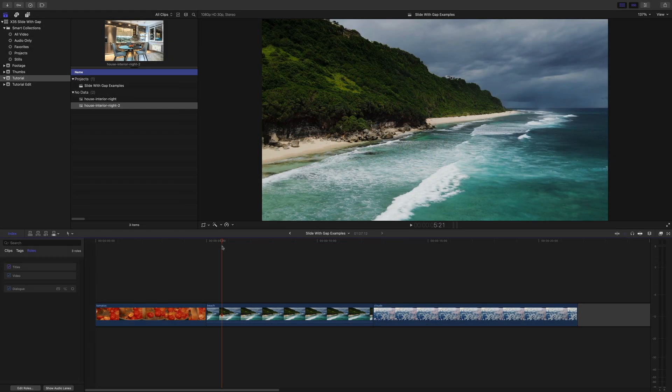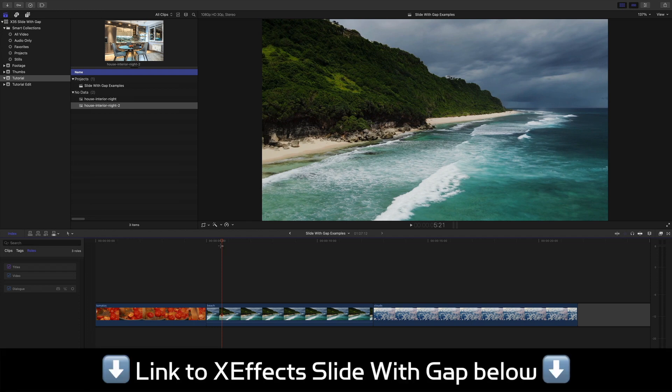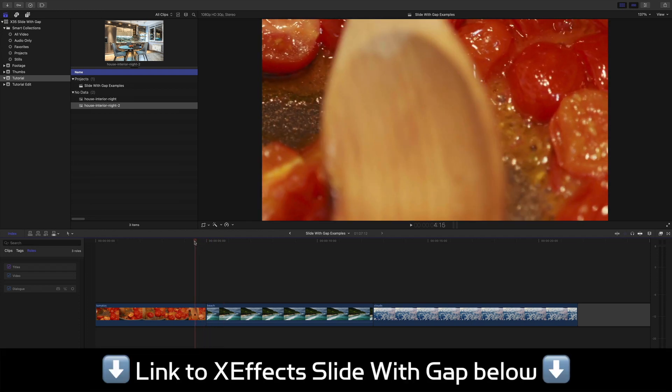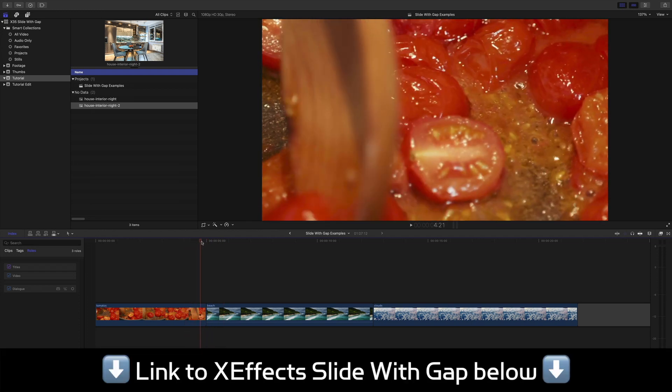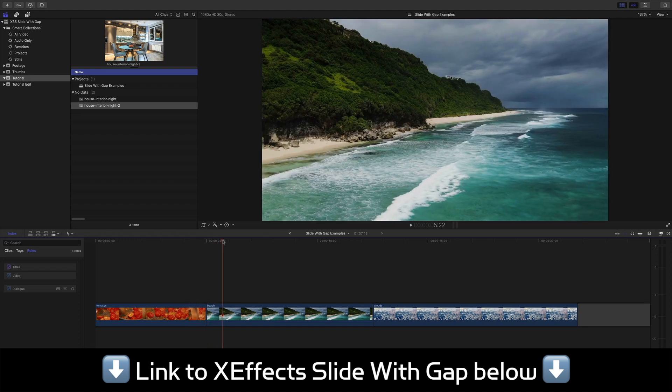Okay, let's take a look at the plugin in Final Cut Pro X and as you can see we've got a nice beach shot here and as contrast we've got some tomatoes being cooked.